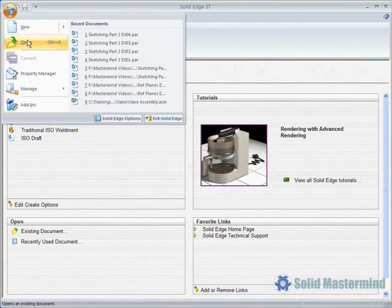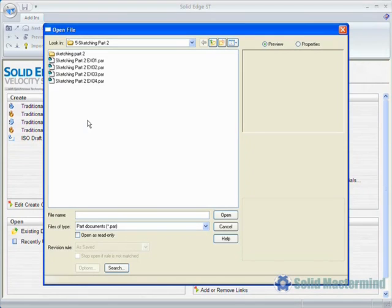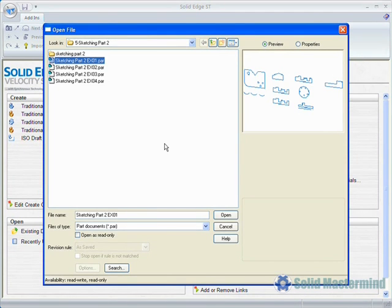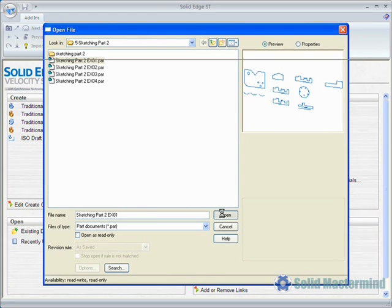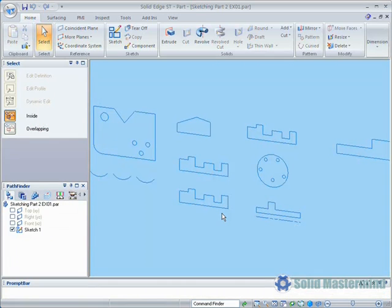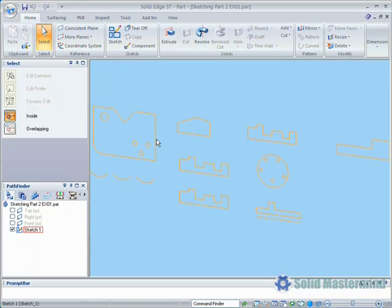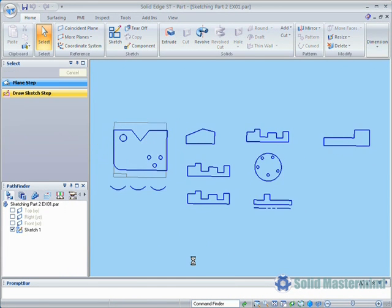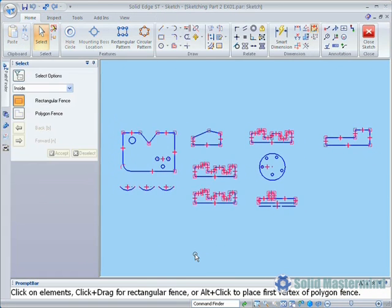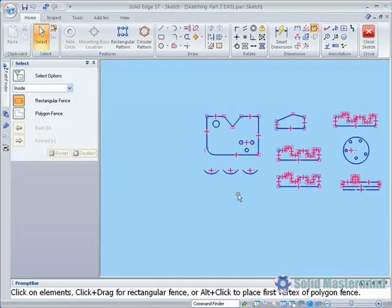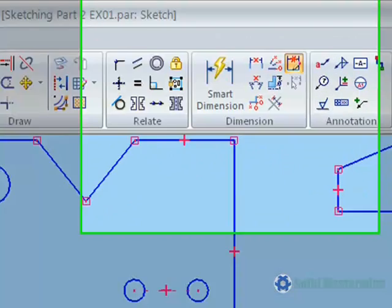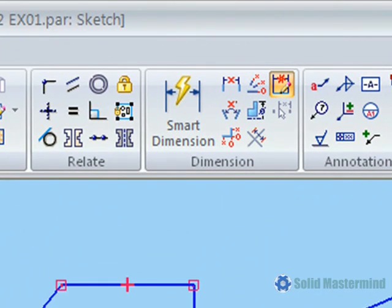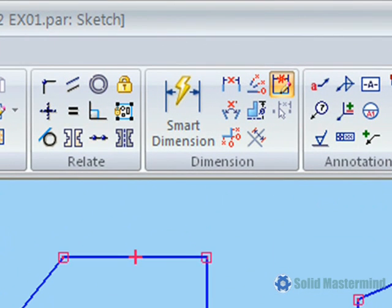To take a look at some of the dimension commands, we'll open up Example 1 and then edit the profile of the sketch that it contains by right-clicking on the sketch and choosing Edit Profile. All the dimension tools can be found in the Dimension group on the Home ribbon.